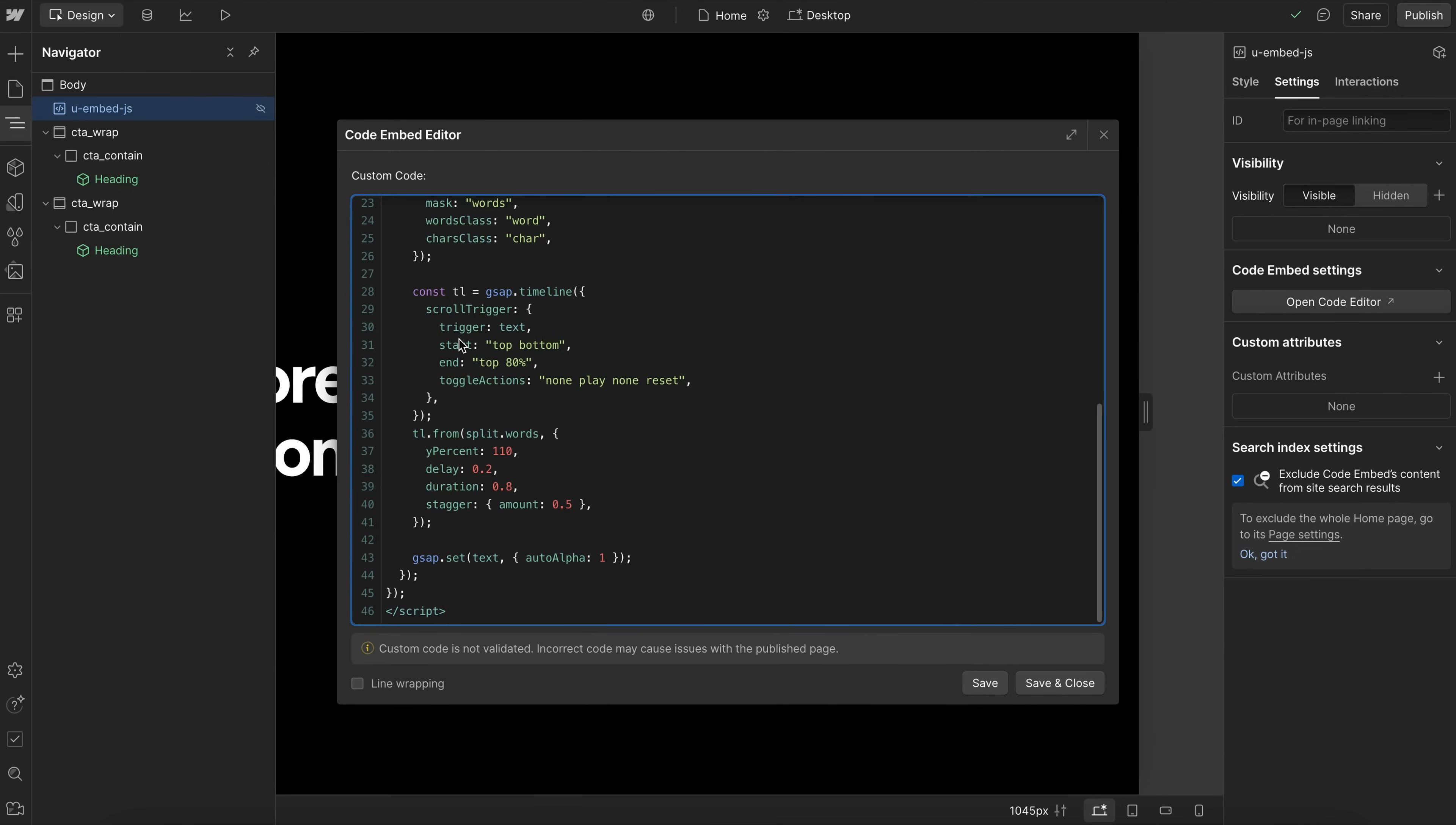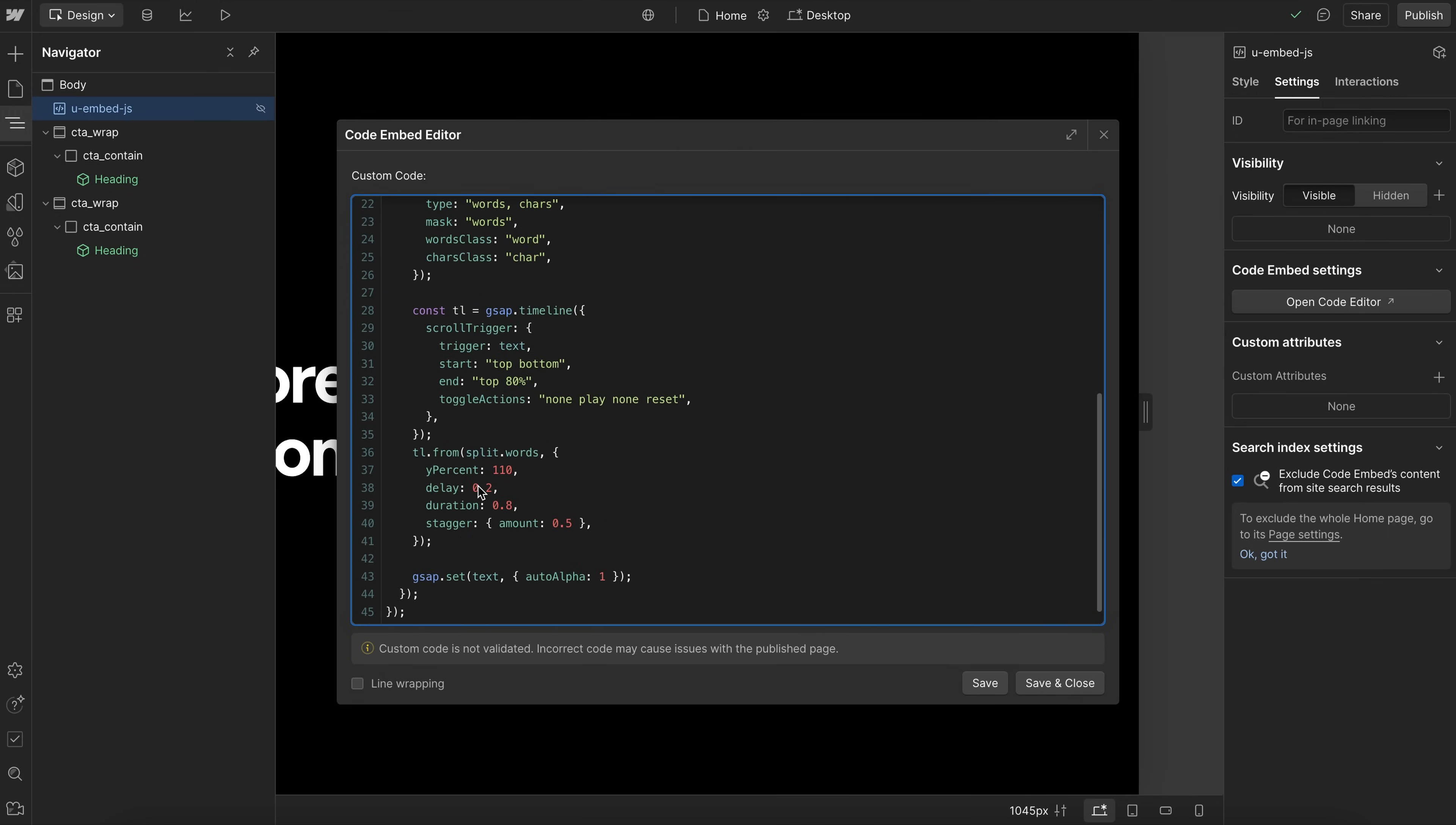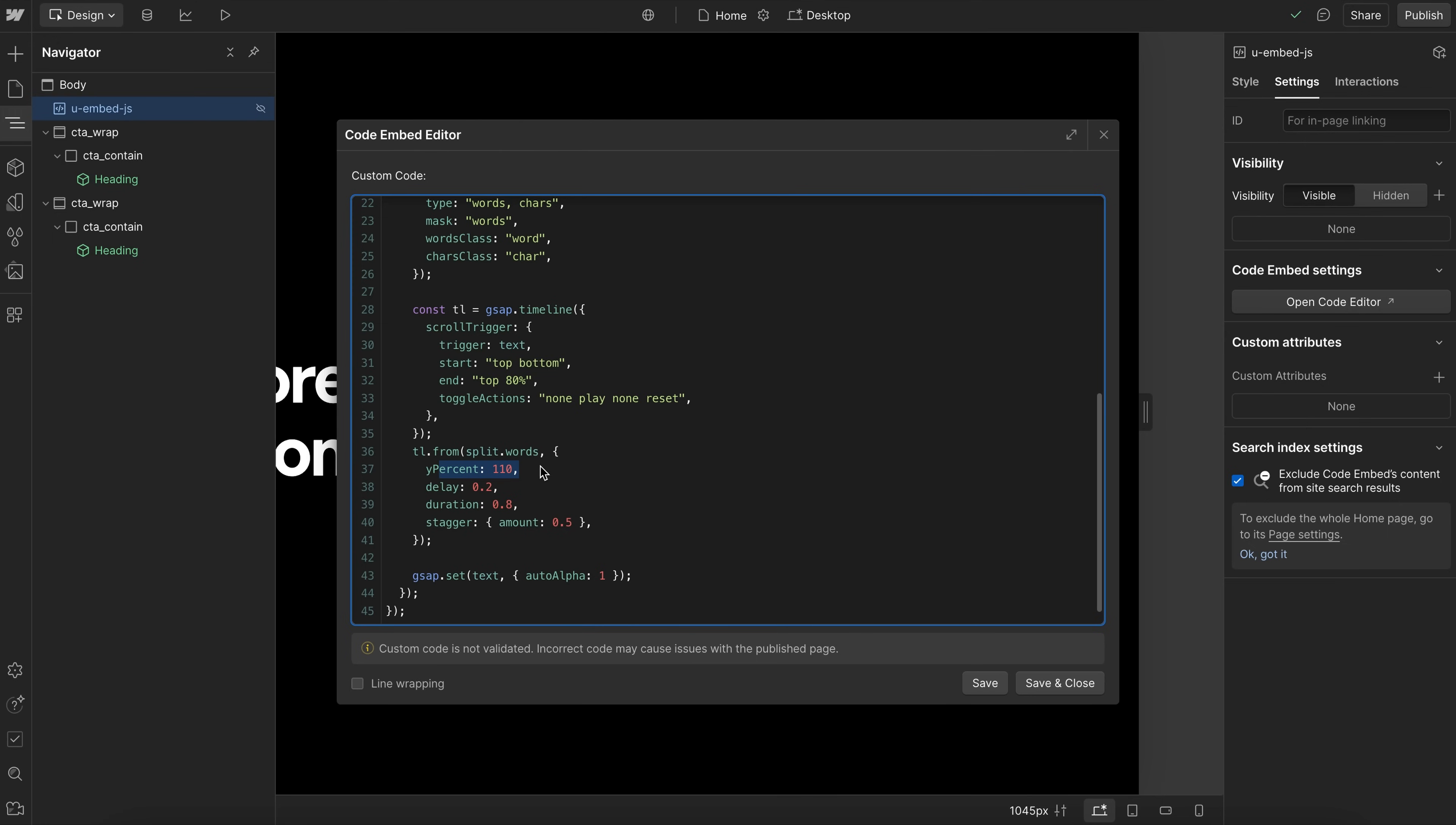Now, if we head back here and check out our loop. So after we split up the text here, and I'm saving it in a variable called split, then we can use those elements down here. In this case, I've decided to animate the words, but we could animate the characters or the lines or whatever we're actually splitting there. We could select that like so and then apply any kind of animation to it. I pushed it down by 110% of its own height, I've added a little bit of start delay, some duration, and some stagger like so.